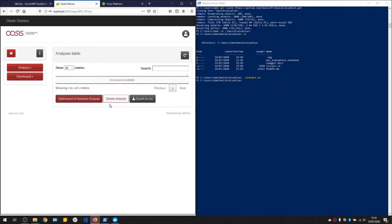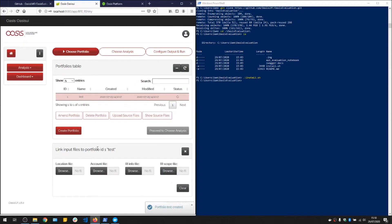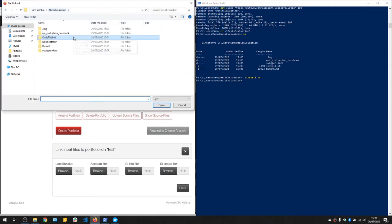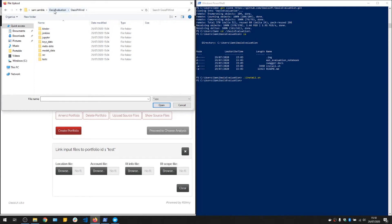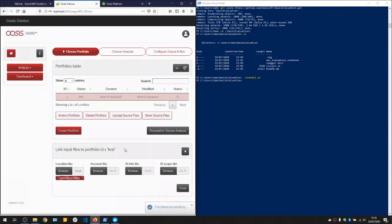Go to new analysis, create a portfolio, let's call it test. And we will attach just the location file from the downloaded OASIS Pywind repository. Go to OASIS evaluation, Pywind, tests, inputs. You can see some sample exposure files. So we'll just use a small location file, lock with 10 locations.